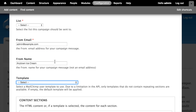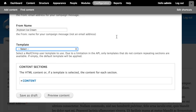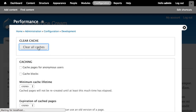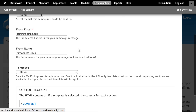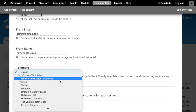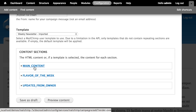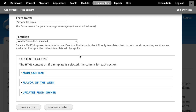So watch this — if we switch back to Drupal and refresh the page for creating a new campaign, it doesn't show up right away. It looks like I need to clear the cache first. I'll go to Configuration, Performance, Clear All Caches, and then Configuration, MailChimp, Campaigns, Add a Campaign, and under the template options — there we go. You can now see our custom template. I can choose the Weekly Newsletter Template, and when it displays the form, you can see each of the mc:edit regions we added: main content, flavor of the week, and updates from the owner — and I can go ahead and edit those.